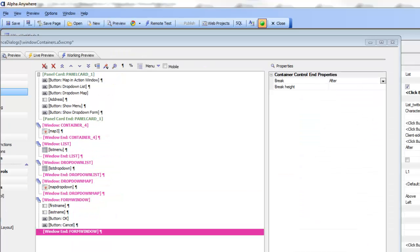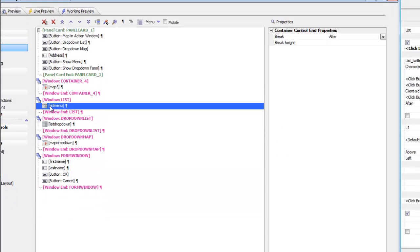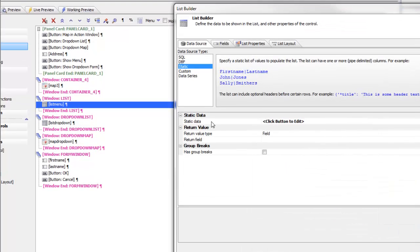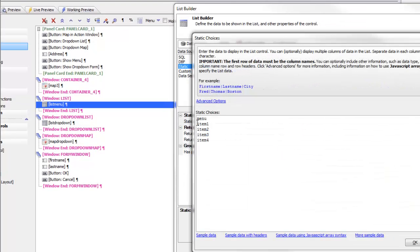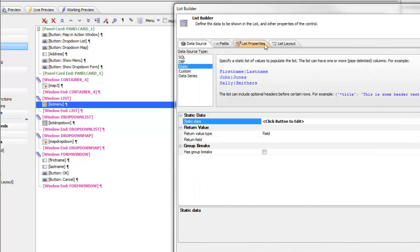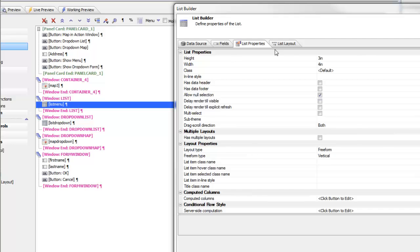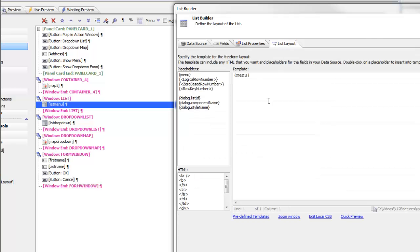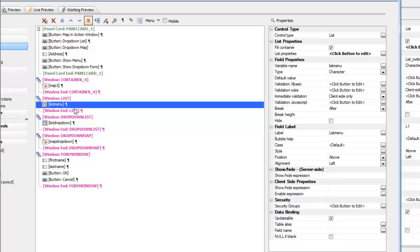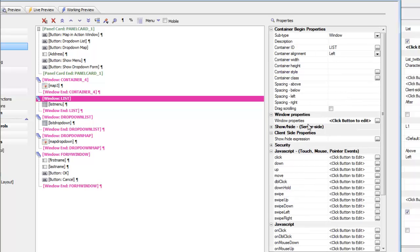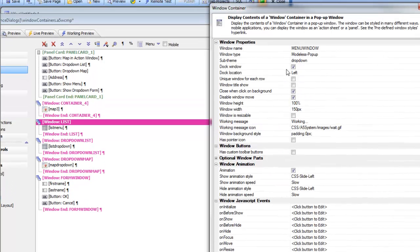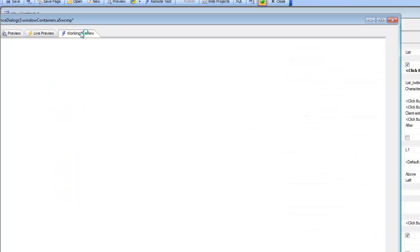Continuing our discussion about window containers, we're looking at this list menu. The list control itself was defined to be a static list of choices — items 1, 2, 3, and 4 — and the column heading is called menu. In the list properties we've got a free form list and the list layout simply says menu. This particular list is configured to fly in from the left-hand side.